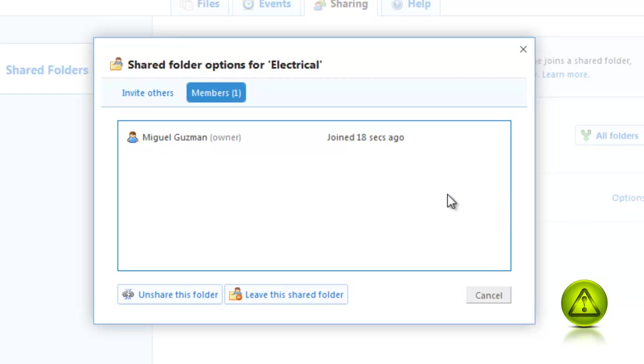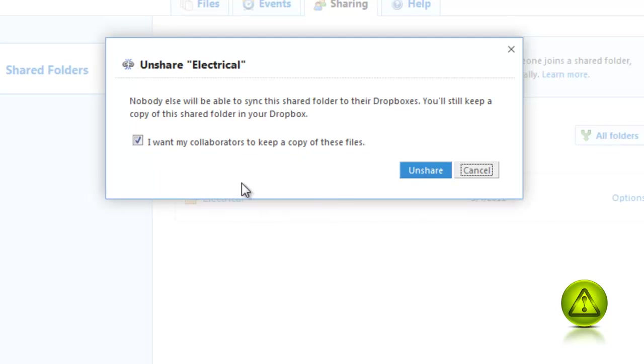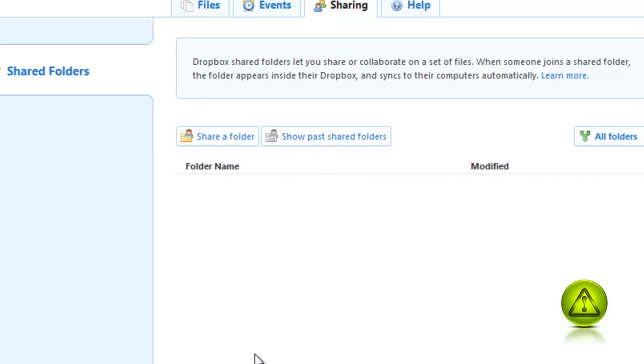Let's say all your clients got the information. You just click on Unshare this folder and here it tells you if you want them to keep a copy or if you don't want them to keep a copy of the bidding information, which is a great tool. Because let's say everybody got it, you don't have to wait 10 days. You can remove Unshare it immediately and they can keep a copy.